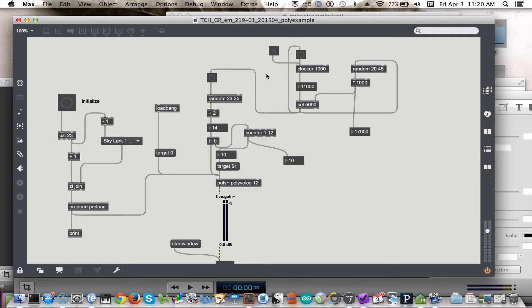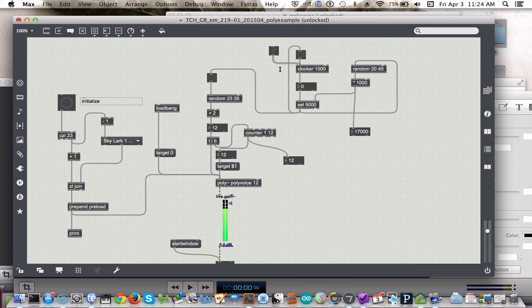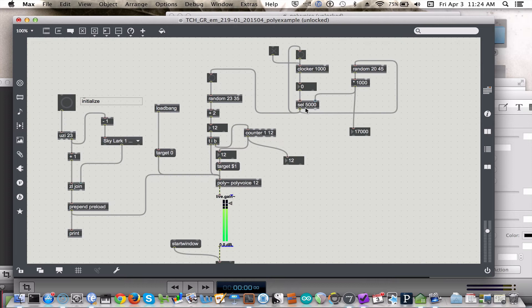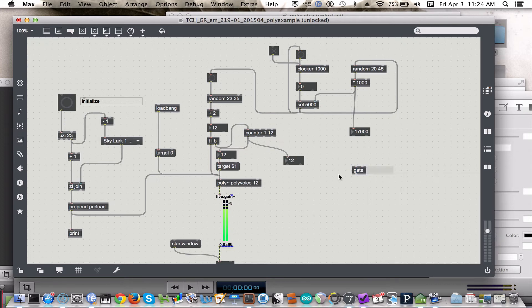So one thing we might want to do, when we start the patch with this toggle here, we probably want a sound to start pretty much right off the bat. So obviously we could change a select object so that it selects 1,000 so that it waits one second, but we can also use a gate object.